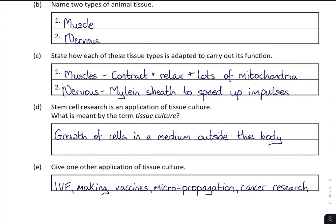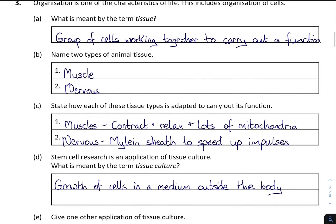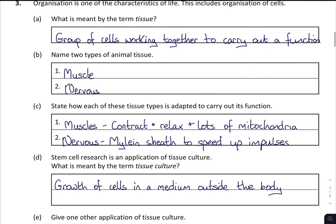What is meant by the term tissue culture, and give another application of it? A tissue culture is the growth of cells in a medium outside of the body, and it actually has lots of applications in the real world, such as IVF, making vaccines — particularly important these days with Covid — micropropagation, and cancer research. Those are basically all the questions you could be asked on tissues. The only different question you could be asked would be in relation to plant tissue rather than animal tissue — we'll get to that later.